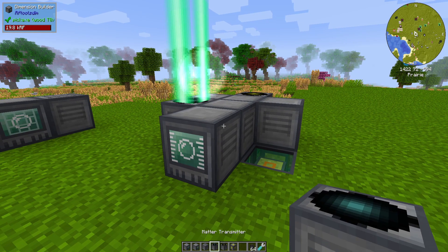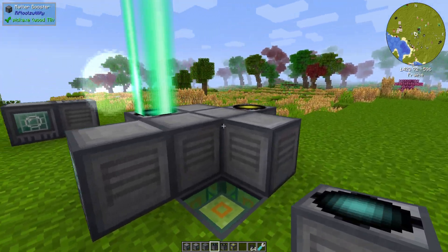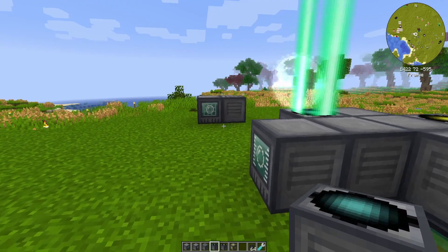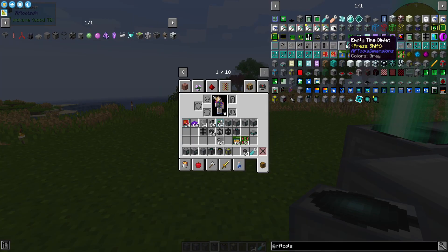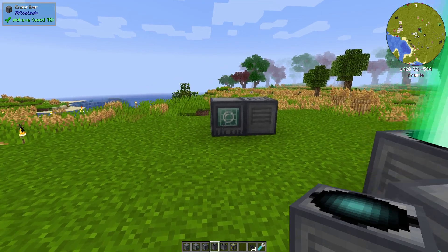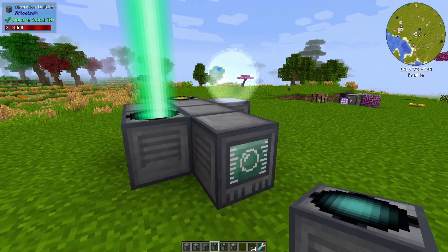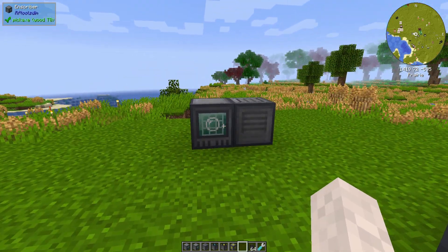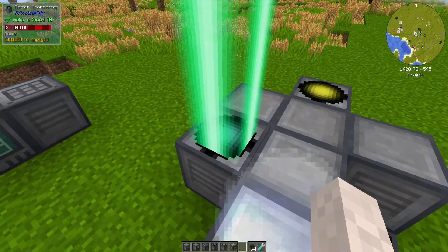I'm going to do my absolute best to tell you what you need to know about RF Tools Dimensions and how to use them, including a couple of fail-safes. I'm not going to cover the block recipes because we have JEI for that. This isn't necessarily going to be specific to All The Mods 6 because I've been using RF Tools Dimensions for some time now and it hasn't really changed all that much.